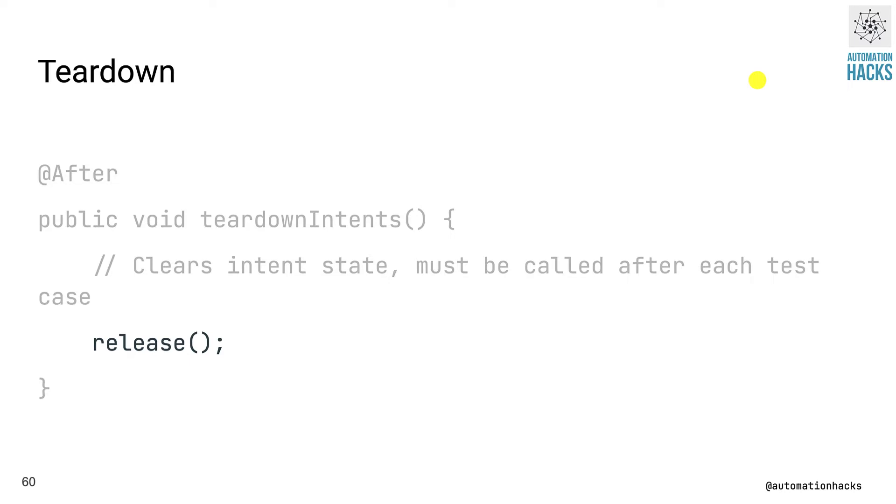Finally, once we are done with our test, we need to clear down any state that we created. So we call the release method inside a teardown intents method and annotate it with @After. So that after every test, this particular block gets executed.